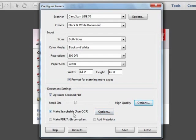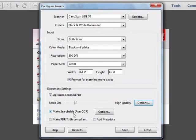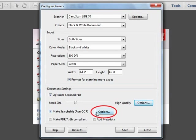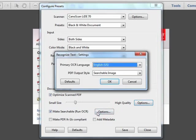Finally, and this is an important feature in the configure presets, we have make searchable, run OCR. And OCR is optical character recognition, the ability to convert an image to live text that can be searched within the PDF document. Now, there are some options associated with this as well. We can choose the scan language, in this case English, although there are many other options.